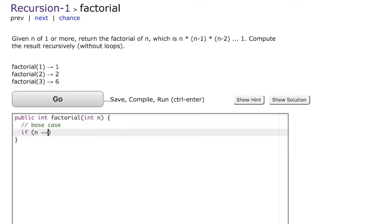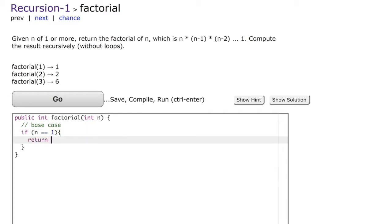If n equals 1, then there is nothing much to solve. All that we have to do is just return 1 itself.